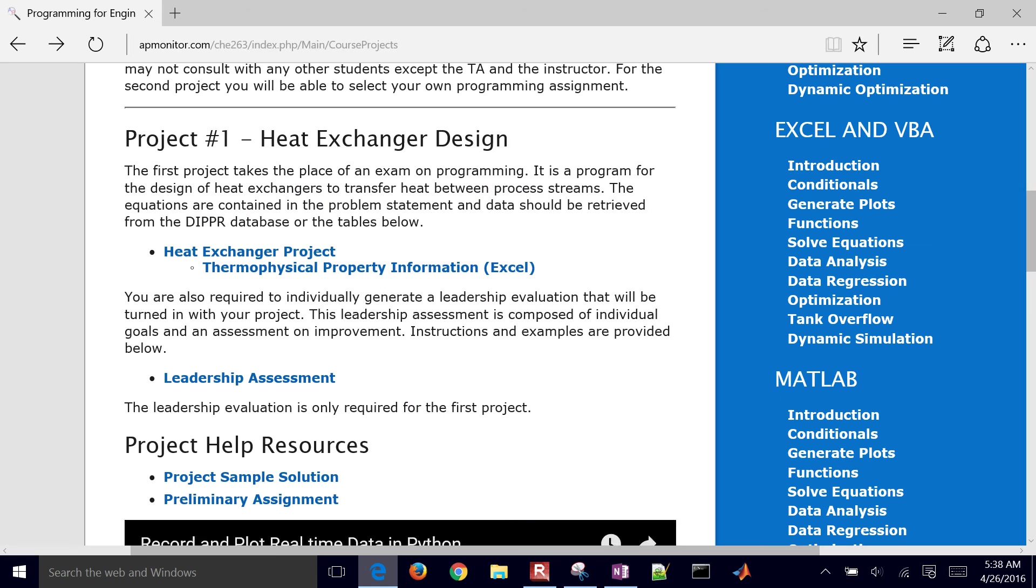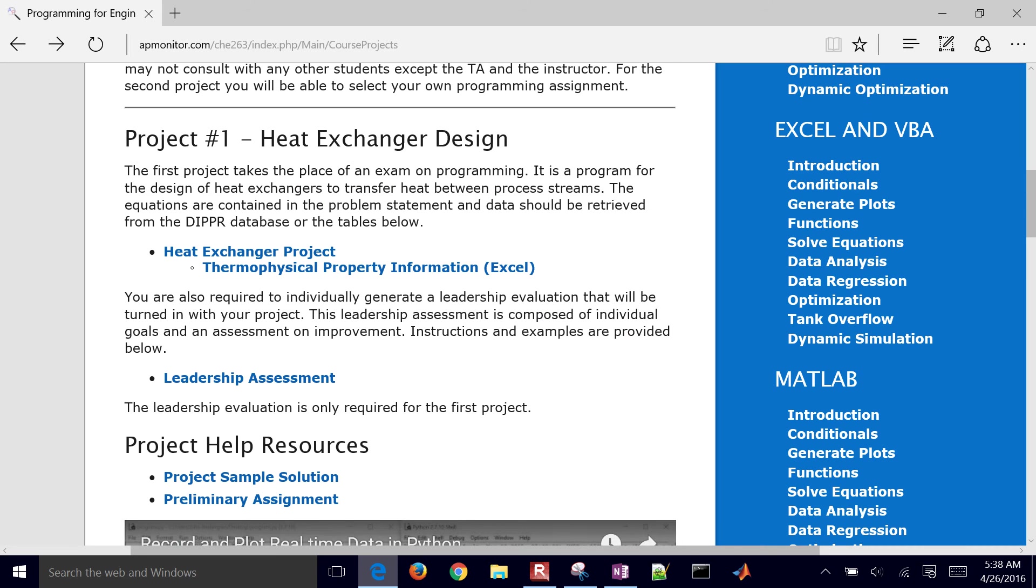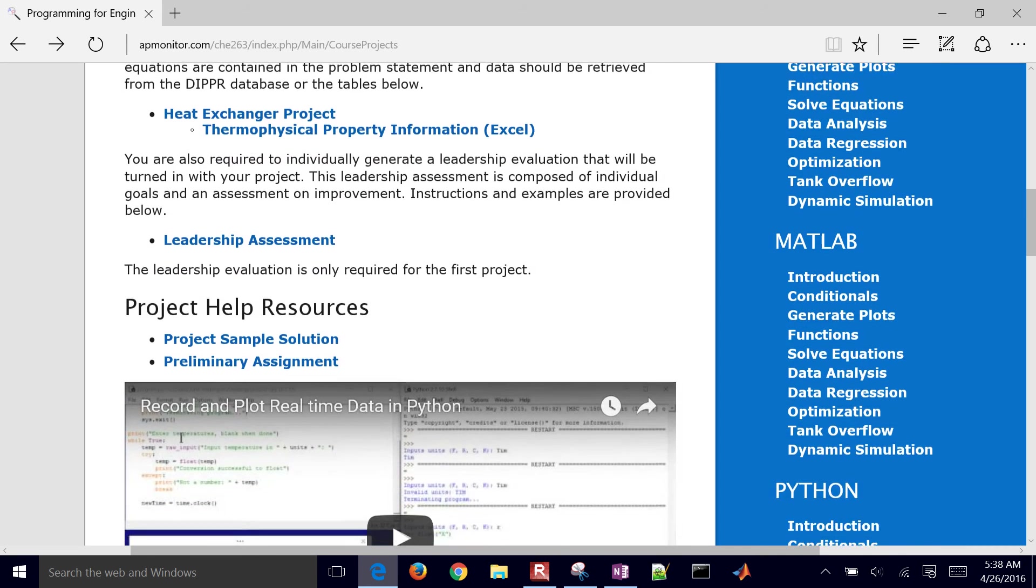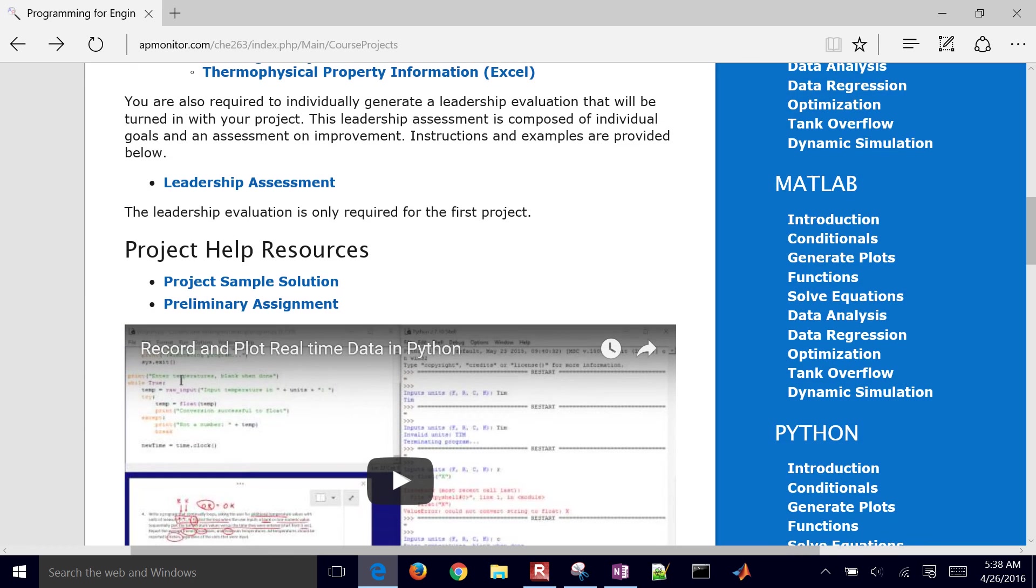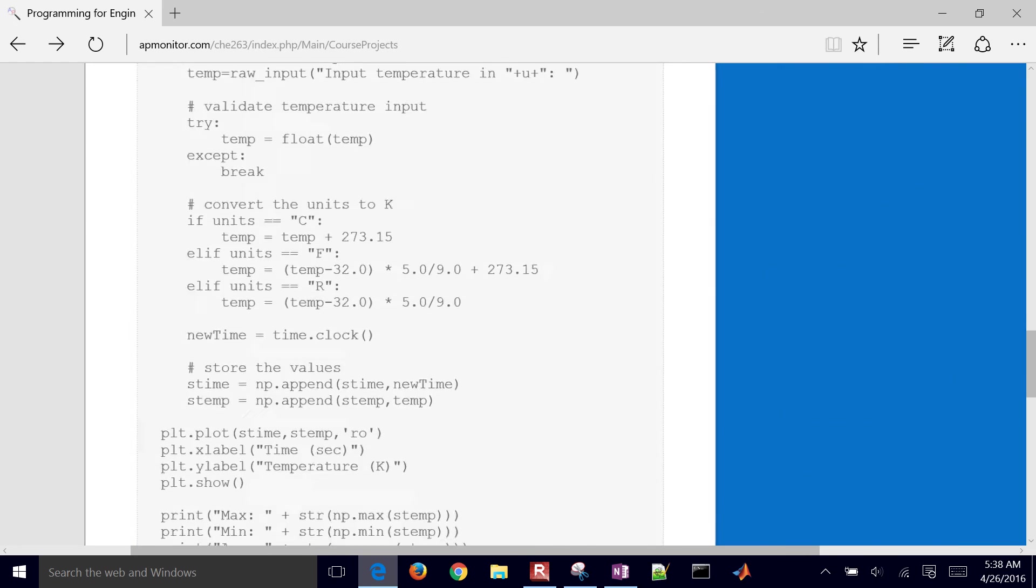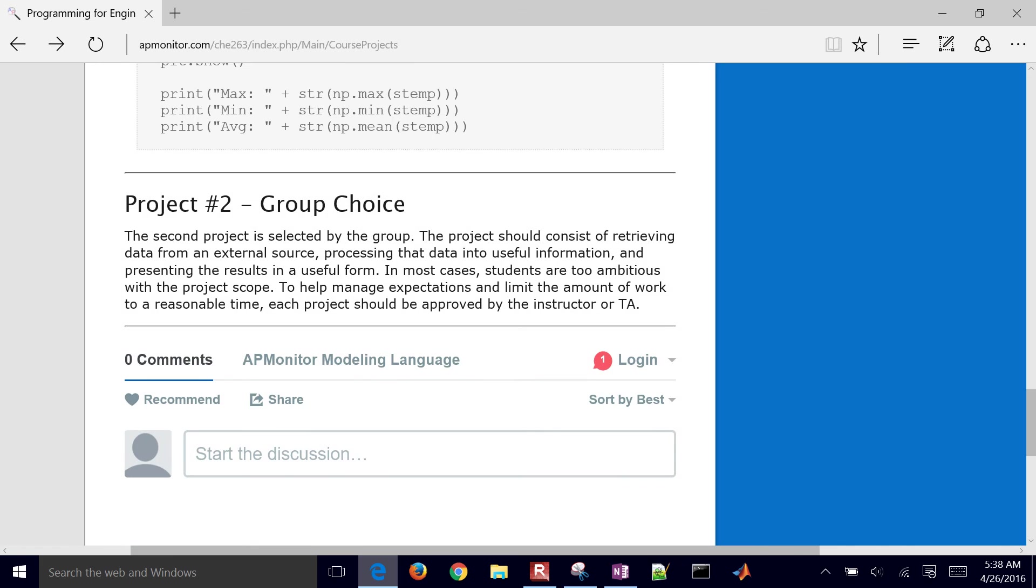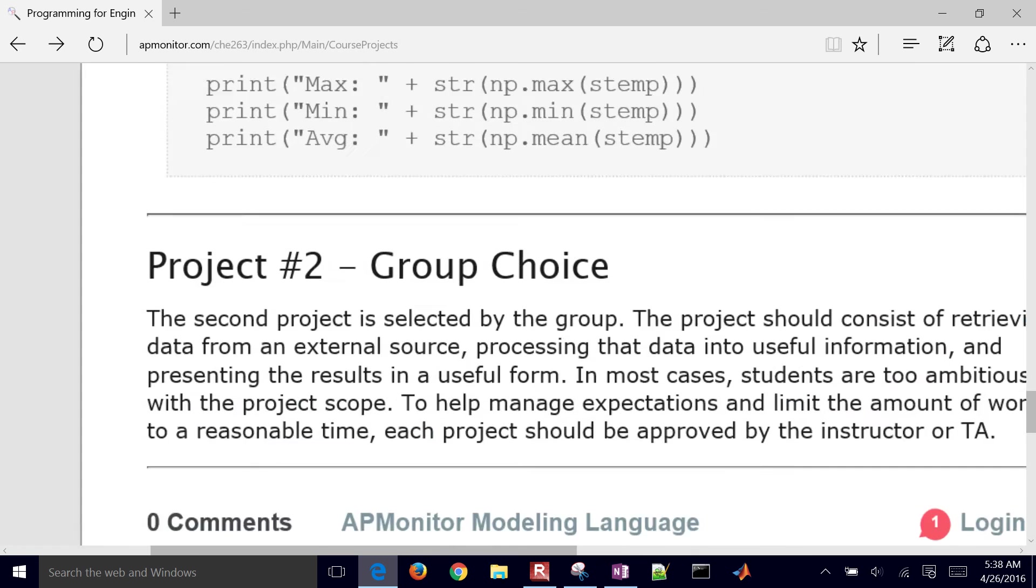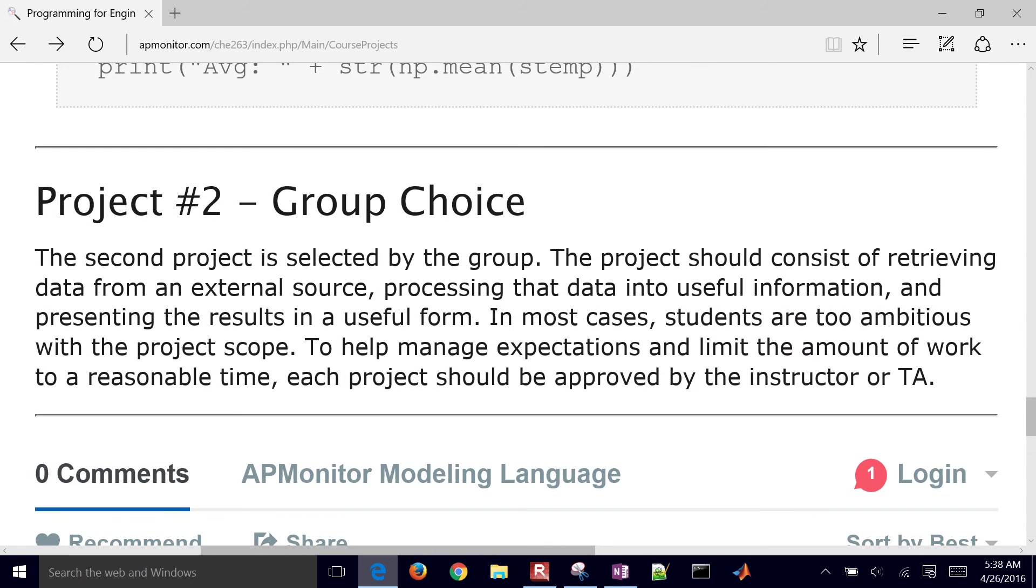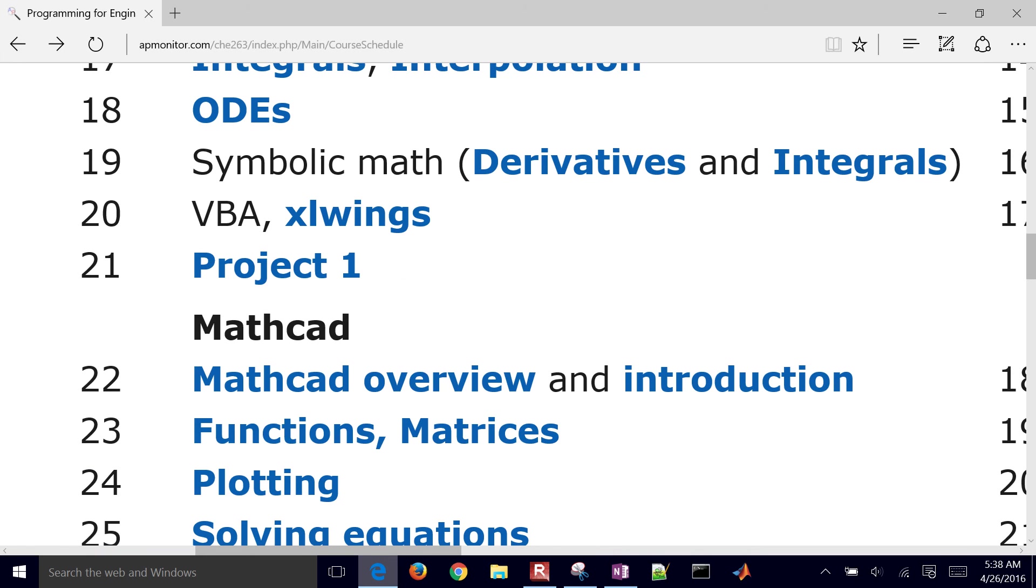And then the second project, the second one is going to be essentially your choice. Your choice of project. So project number two is going to be in a group. And you can choose, with approval from the instructor or the TAs, you can basically choose your project.